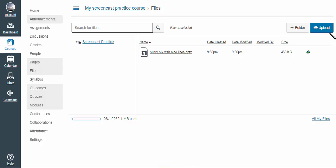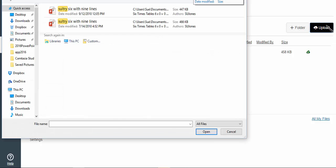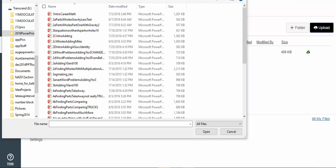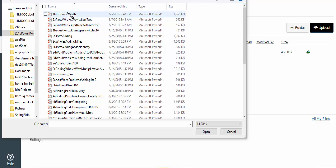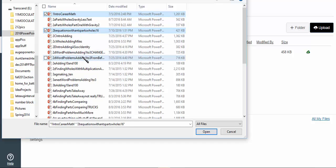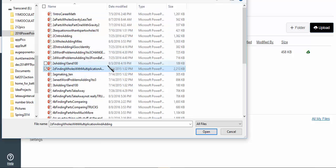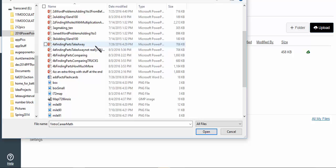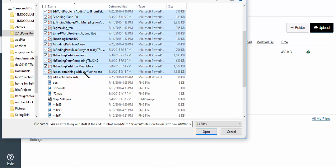So I'll click upload again. Isn't that amazing? And I want all of these files. Now I could click here and hold down the control key to pick and choose files. Or I can click at the beginning, hold down the shift key and hit the last file I want.